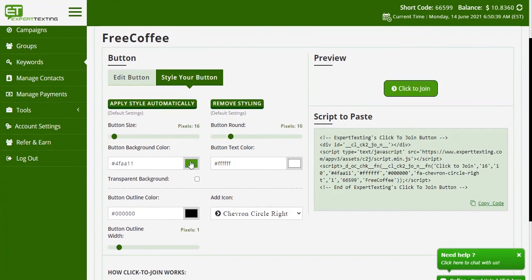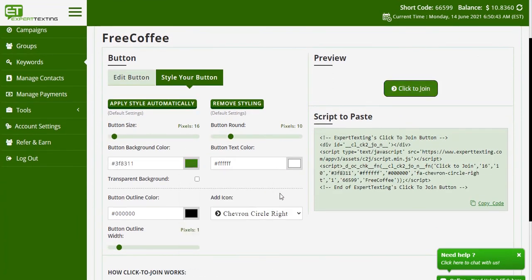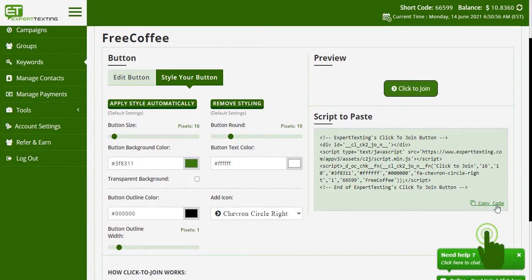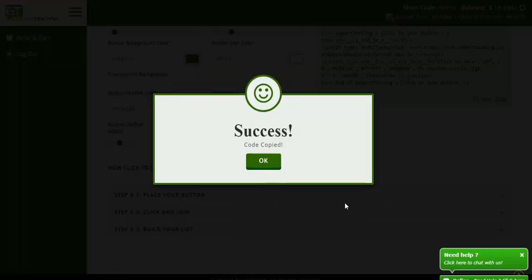Select your style, color, and other aesthetic details. Keep an eye out on the preview on the right. Once you are satisfied, click on copy code under script. Simply embed this code to your website where you want the button to be.